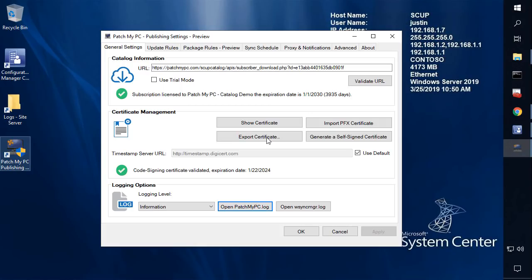Hi, my name is Justin Schelf. I'm the founder and run our engineering team here at Patch My PC. Today, I'm excited to announce the first public preview of a new feature that allows you to perform base installations of products within our software update catalog. Let's go ahead and jump right in — I'll show you exactly how this feature works and what's available today.